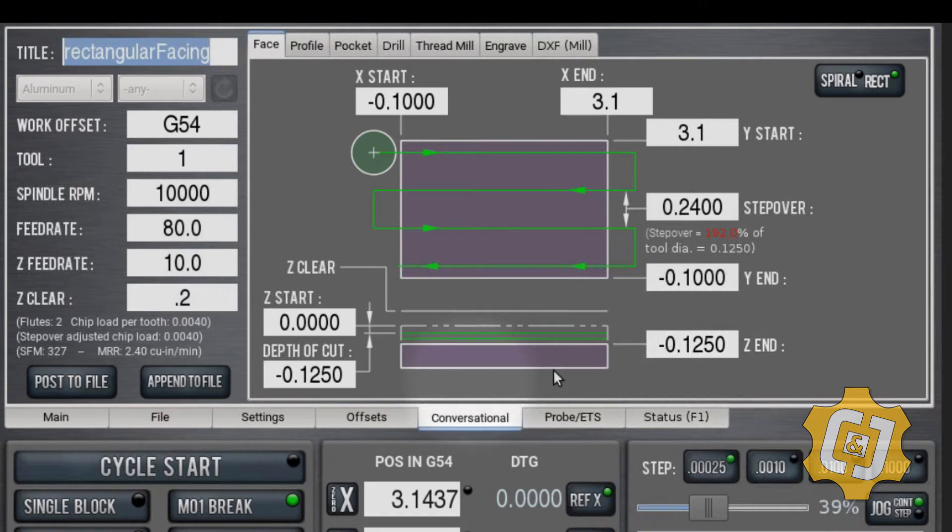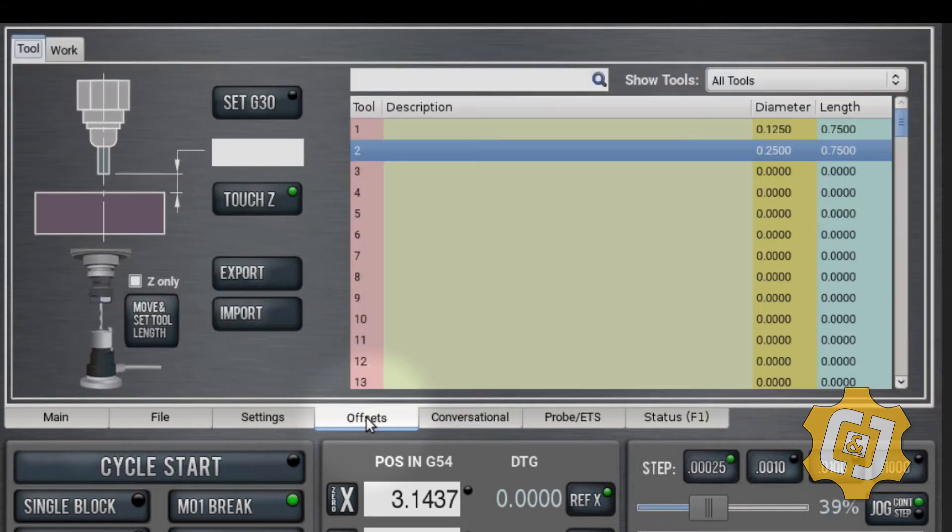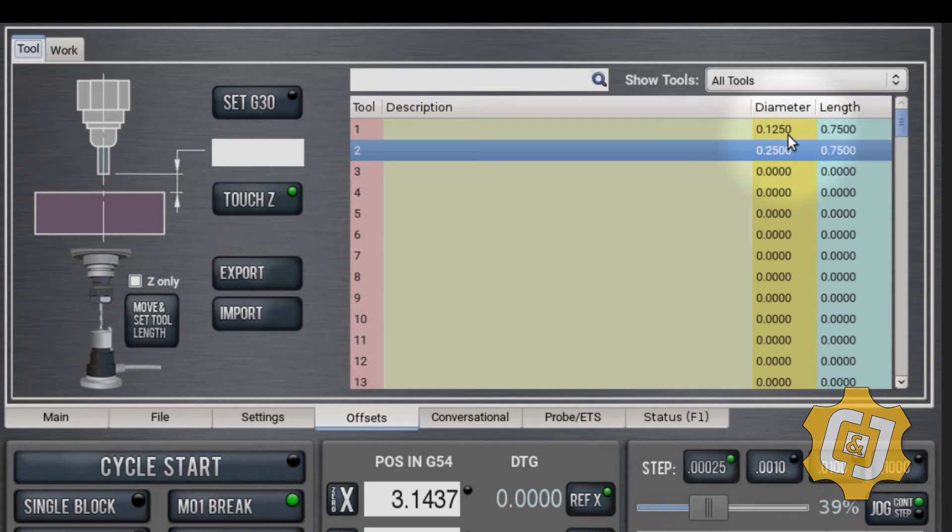The only other thing I have to make sure, if I want to test this out, is go to offsets and make sure that in your offsets you have the tools all set up. You have the diameter of the tool. In this case, I'm using the 0.25 end mill.